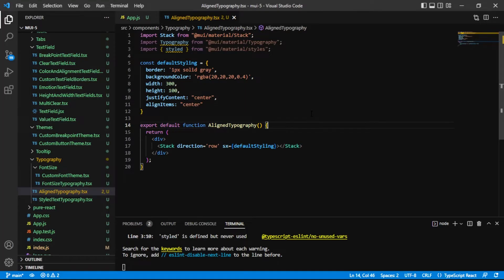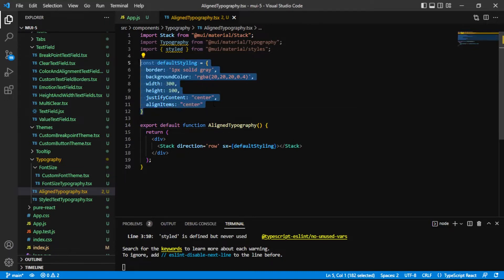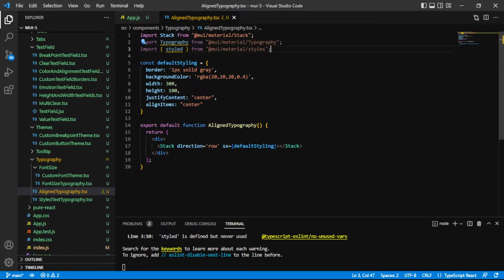As usual we have some code in place already to speed things up a little bit. What I've got so far is just that stack that I mentioned, so it was that gray box in the intro. I've got some styling on it and currently I already have the styling in place for that center vertical and horizontal alignment and we'll explore that a little bit more in depth.